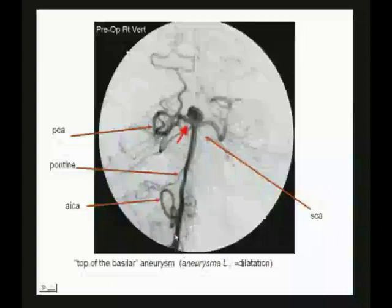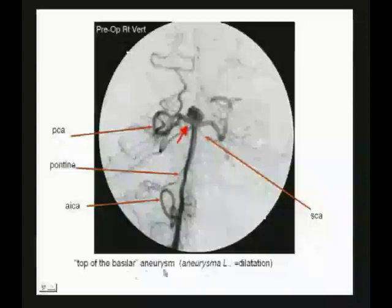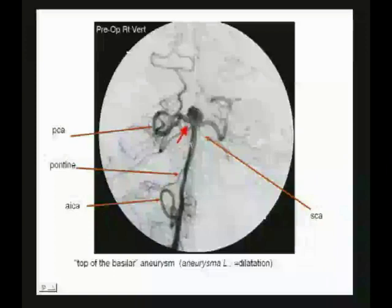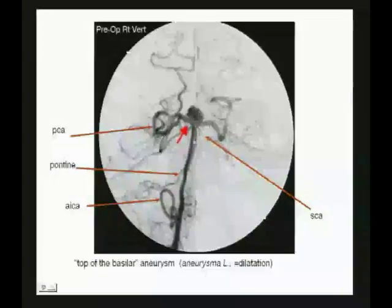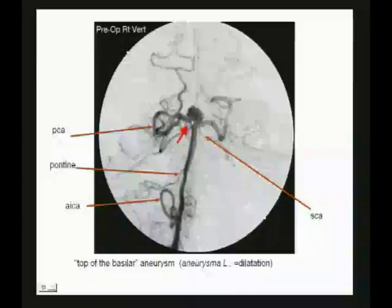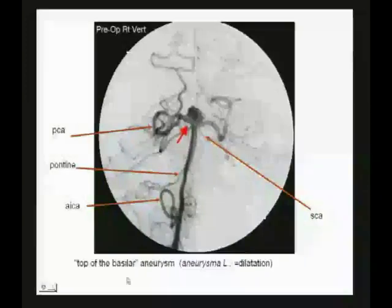Something else to know is the top of the basilar aneurysm. Here you can see the basilar artery coming up, with the anterior inferior, pontine branches, superior cerebellar, and an aneurysm at the top of the basilar. Something like this would also affect cranial nerve 3. This is something you'll see in the literature and on national boards — top of the basilar aneurysm.